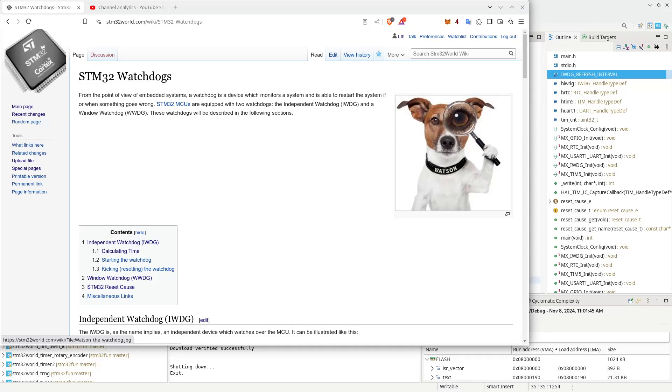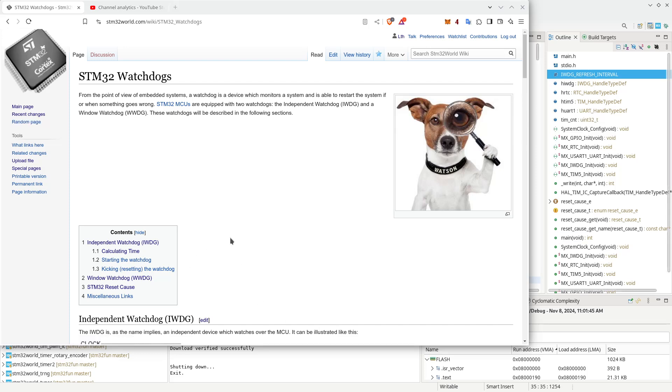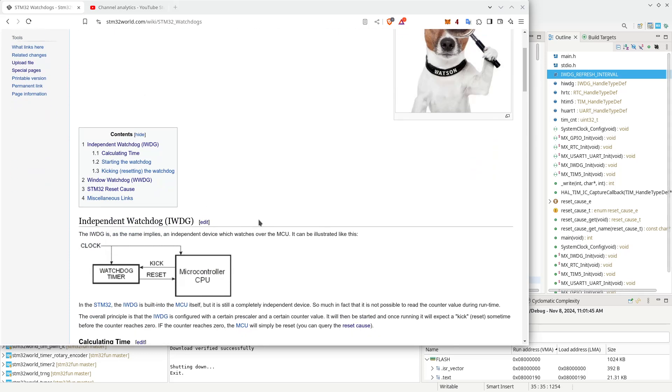Hello viewers, and welcome to another STM32 world video. In a previous video, we were looking at the STM32 watchdogs, in particular, the so-called independent watchdog.